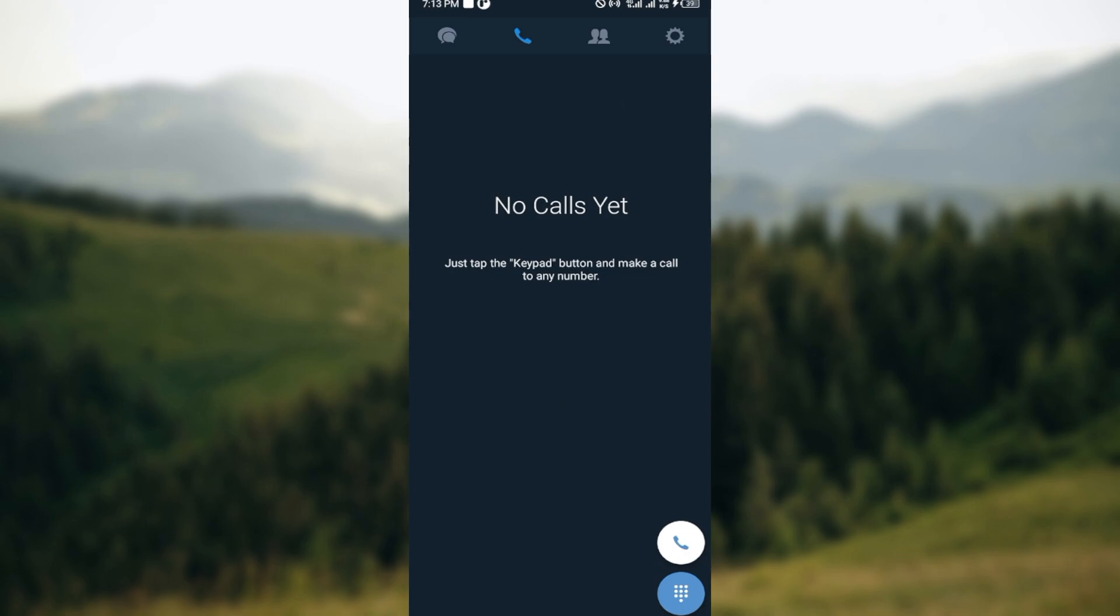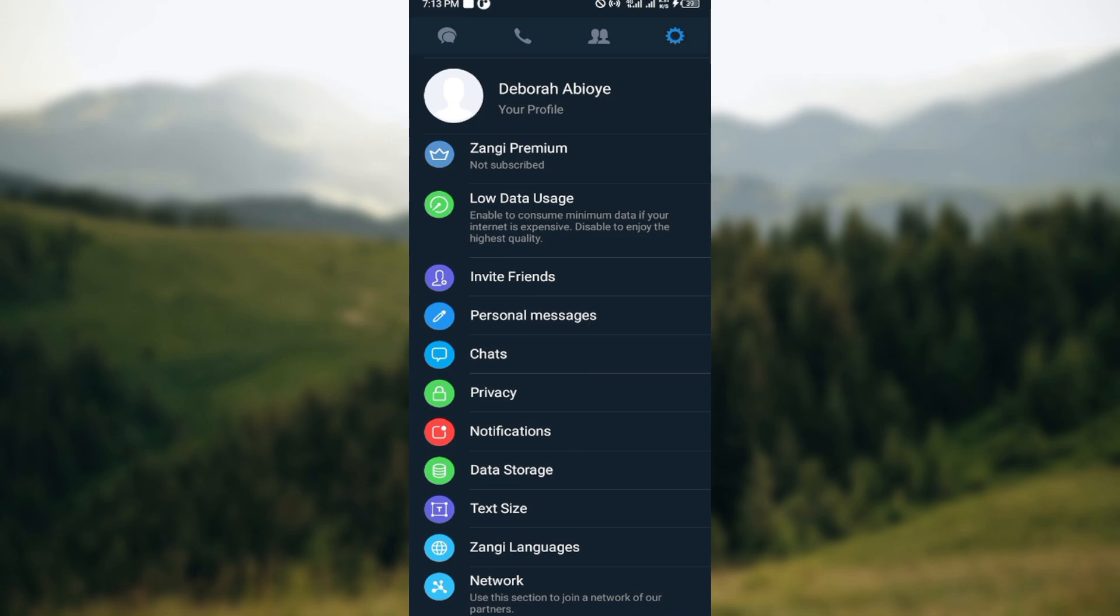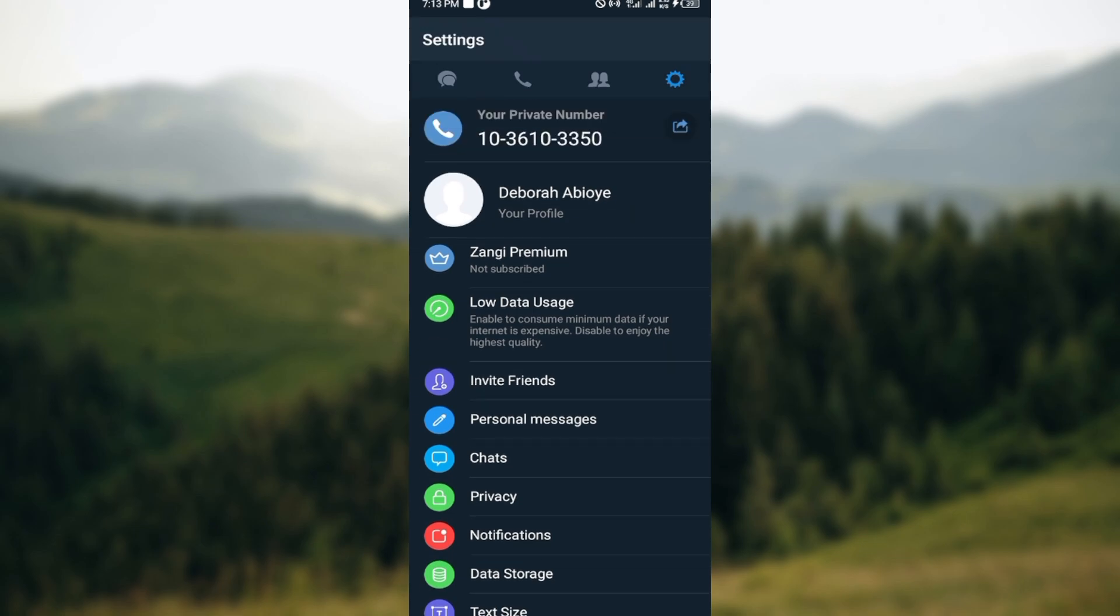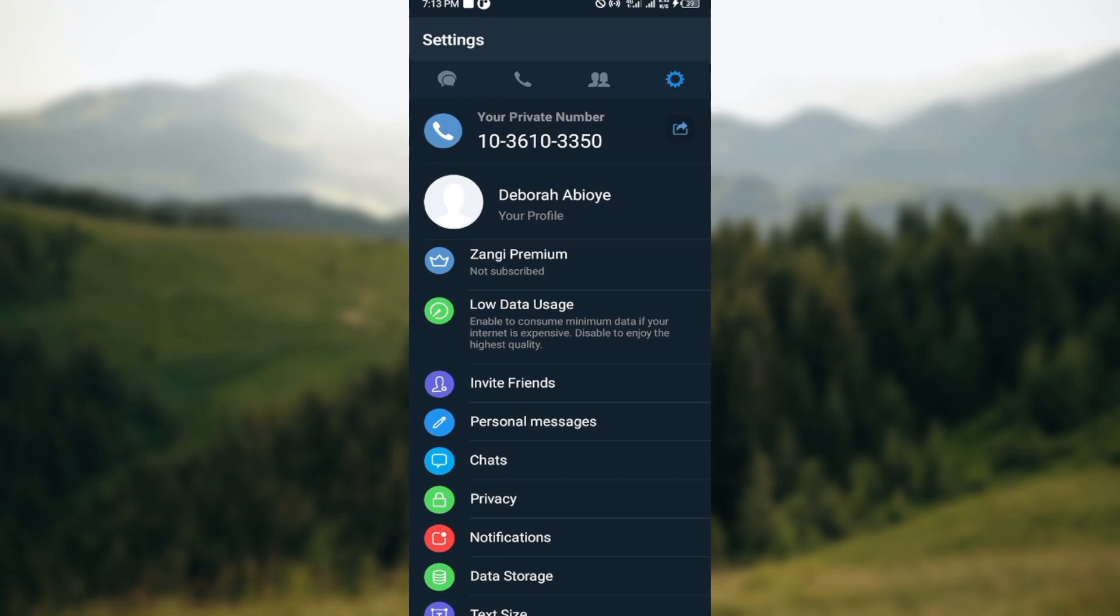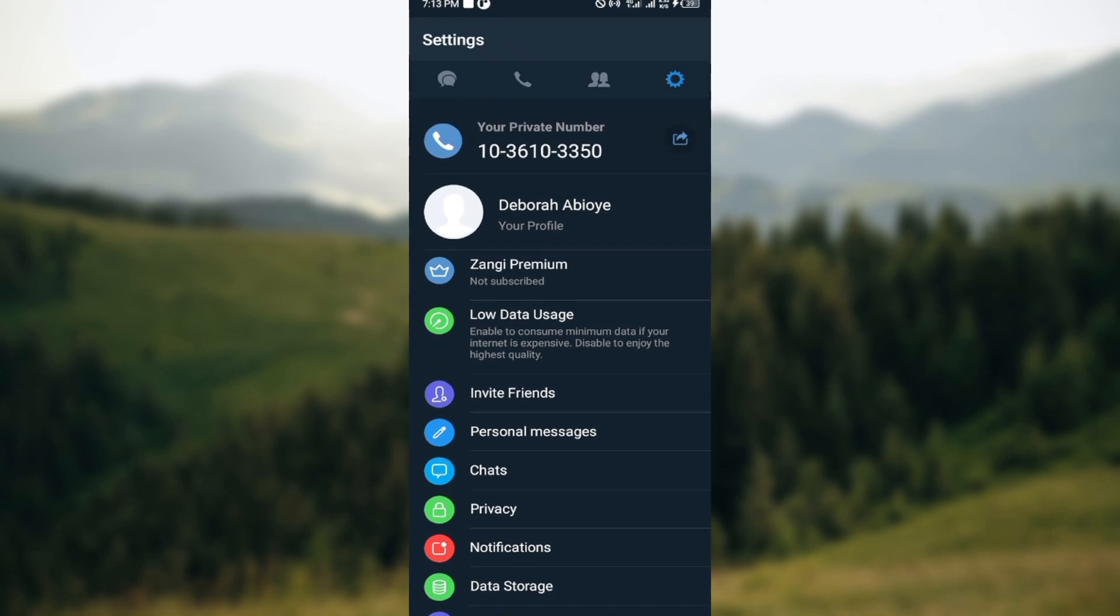Once you can see it, click on it. After clicking on it, you'll be taken to the settings page. On this page you can see different options, which include your private number, your profile, and all of that. Once you can see that,